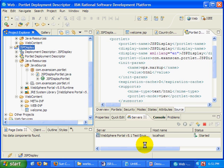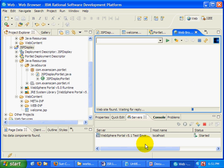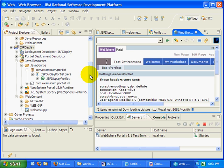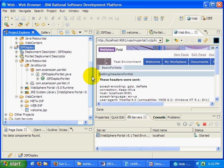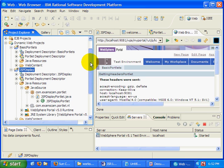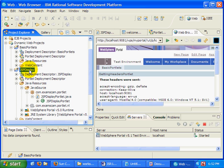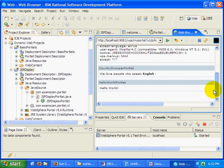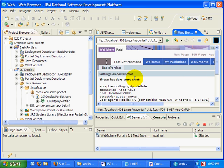Now you notice there that I actually have two projects that are going to be running on the server. I've got basic portlets and JSP display which was just added. And it looks like JSP display isn't being displayed.